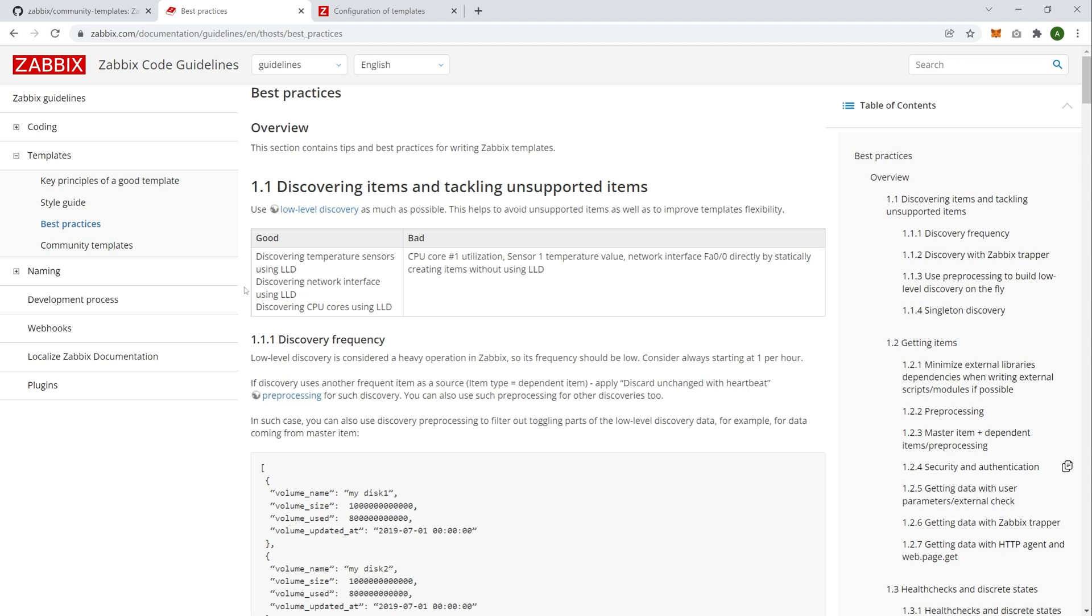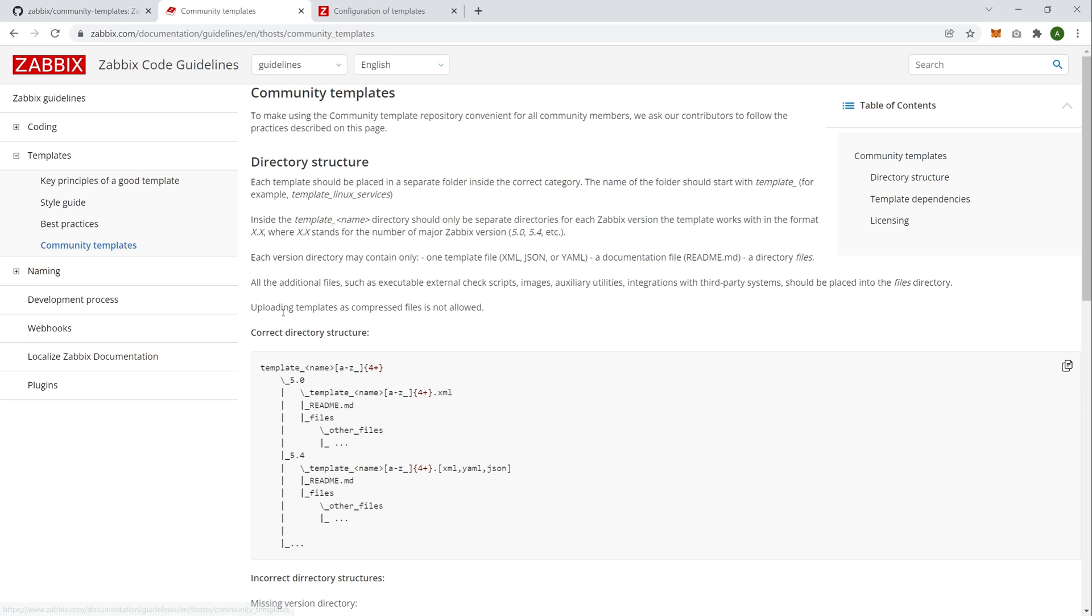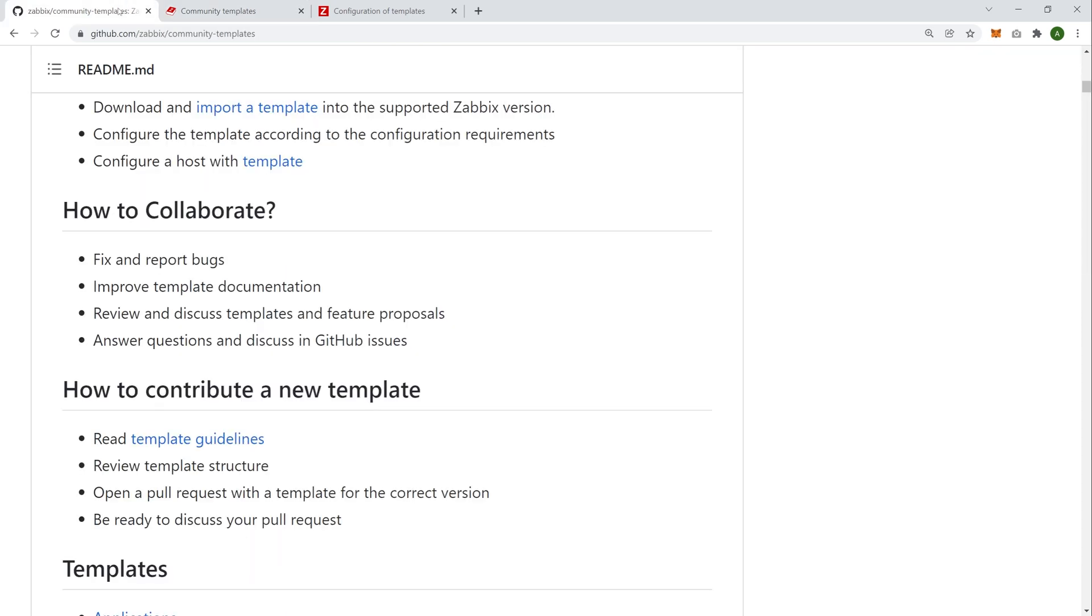Otherwise, if you don't follow them, the template could actually harm someone's environment. Imagine you have an update interval of one second on a very intensive, very maybe resource-hungry discovery rule, right? We don't want that. So that's why the best practices are here. And then the structure of your community template, how you should write readmes, what sort of folder structure you should have, and so on. Some examples of that. Okay, let's switch back.